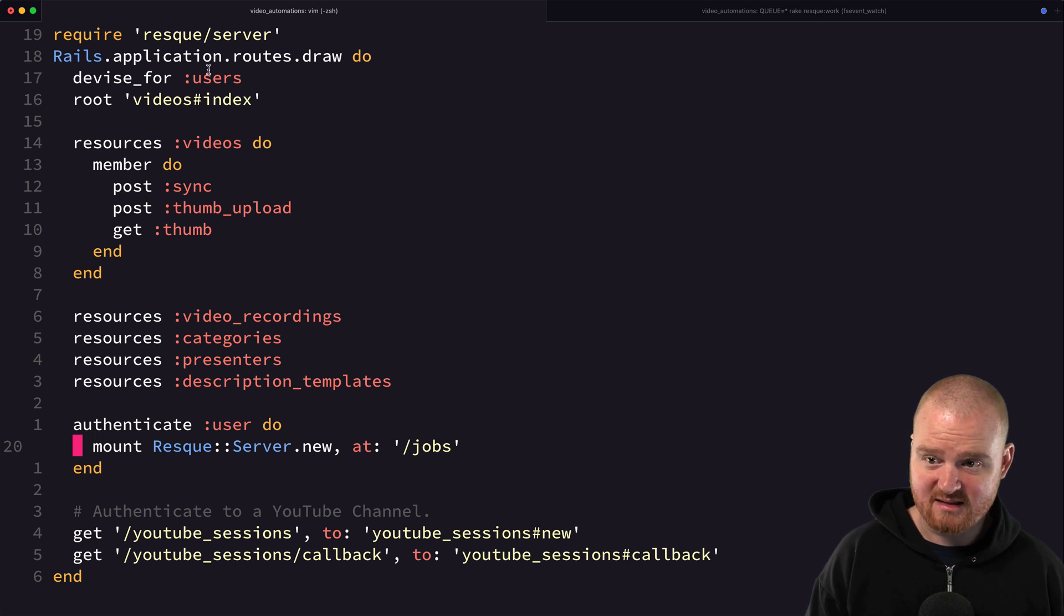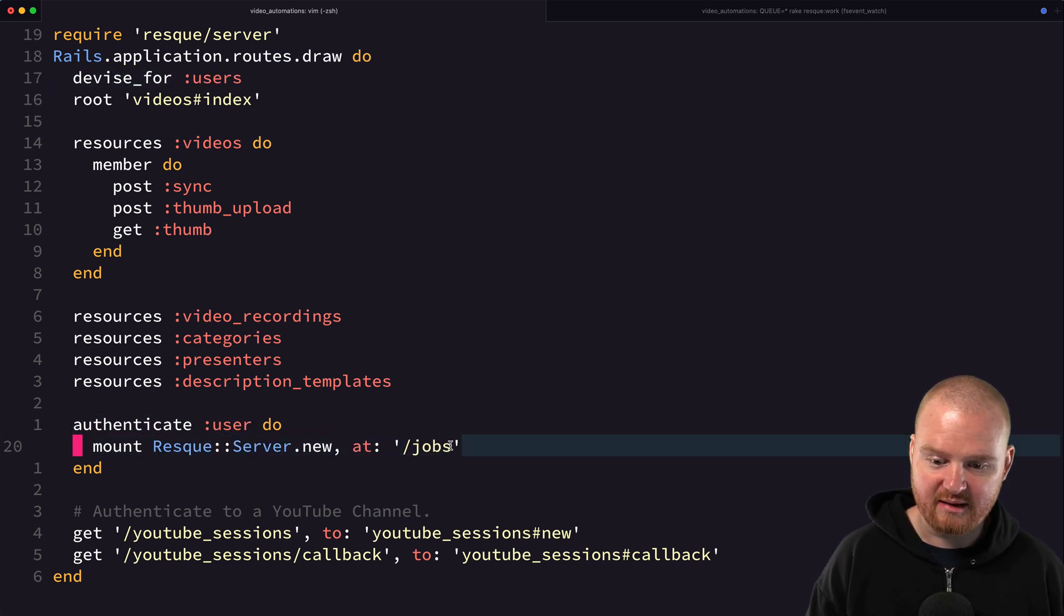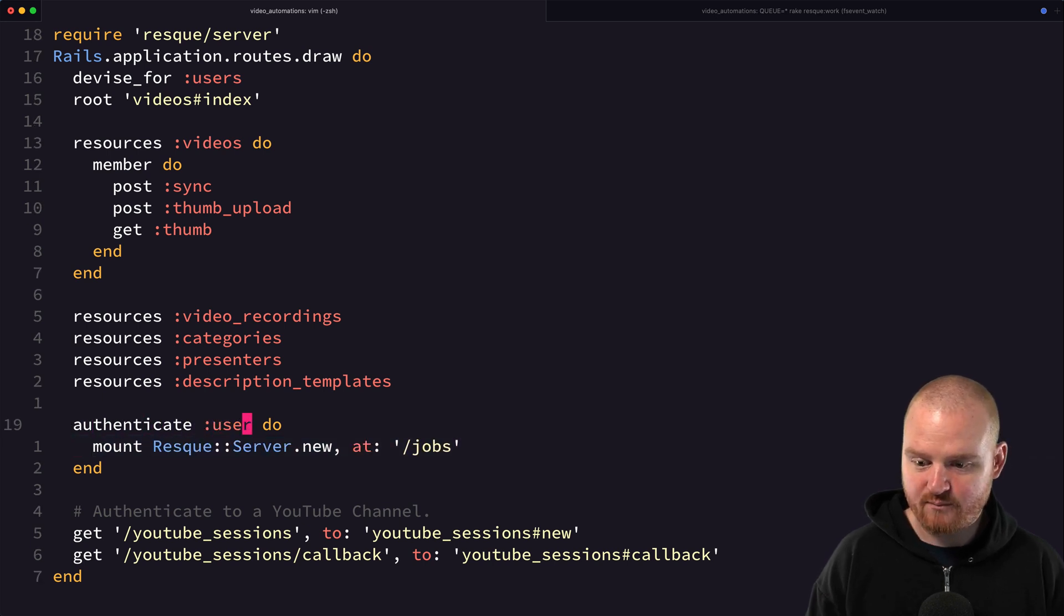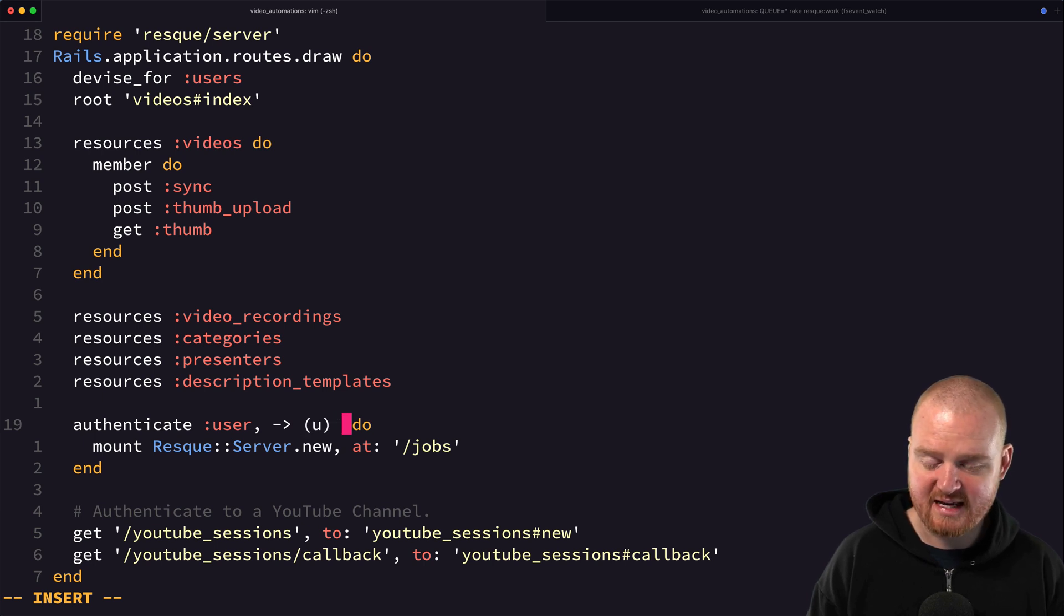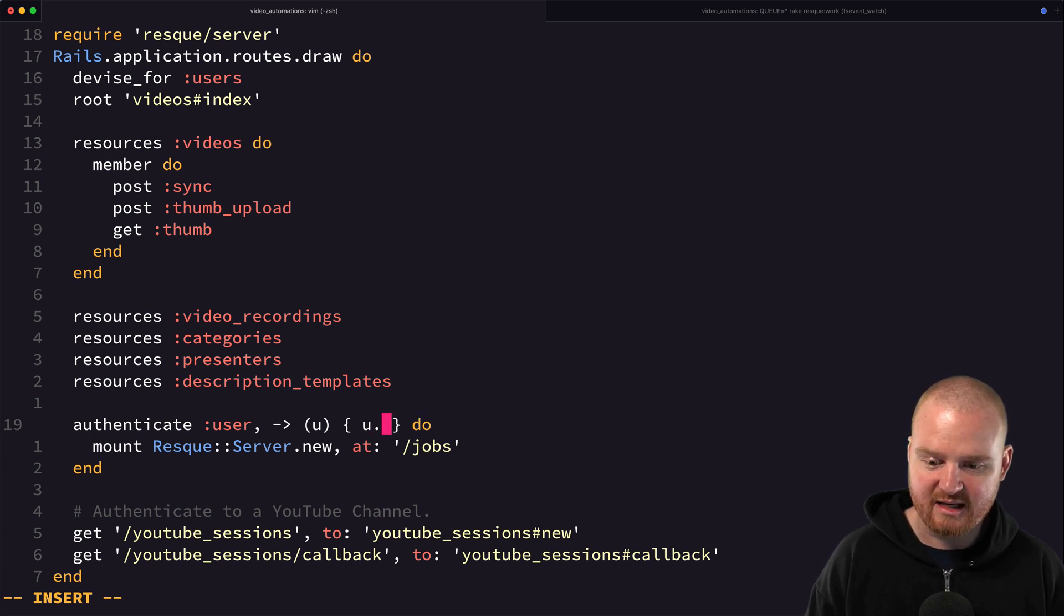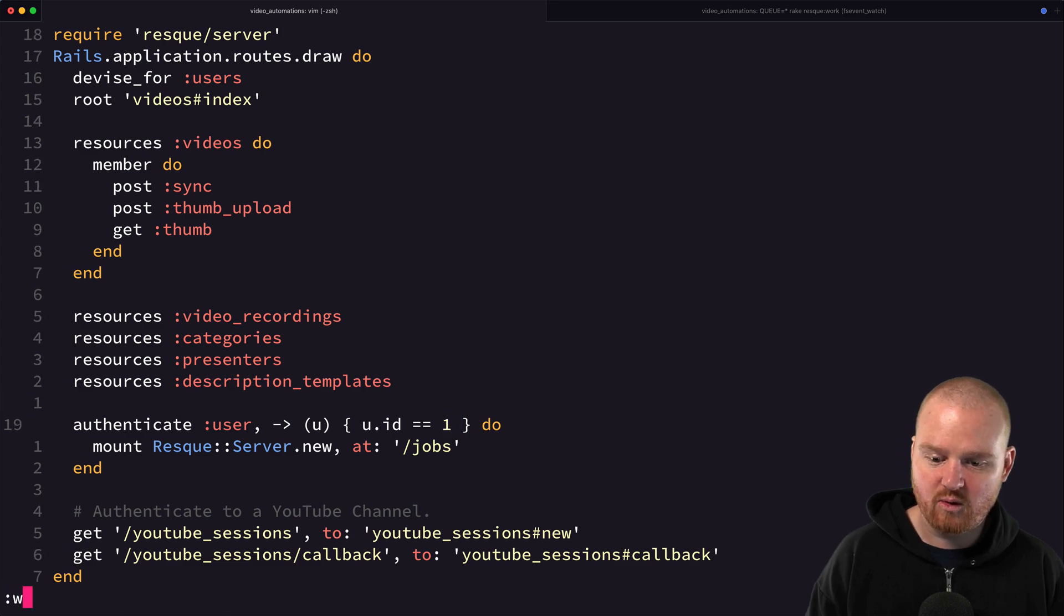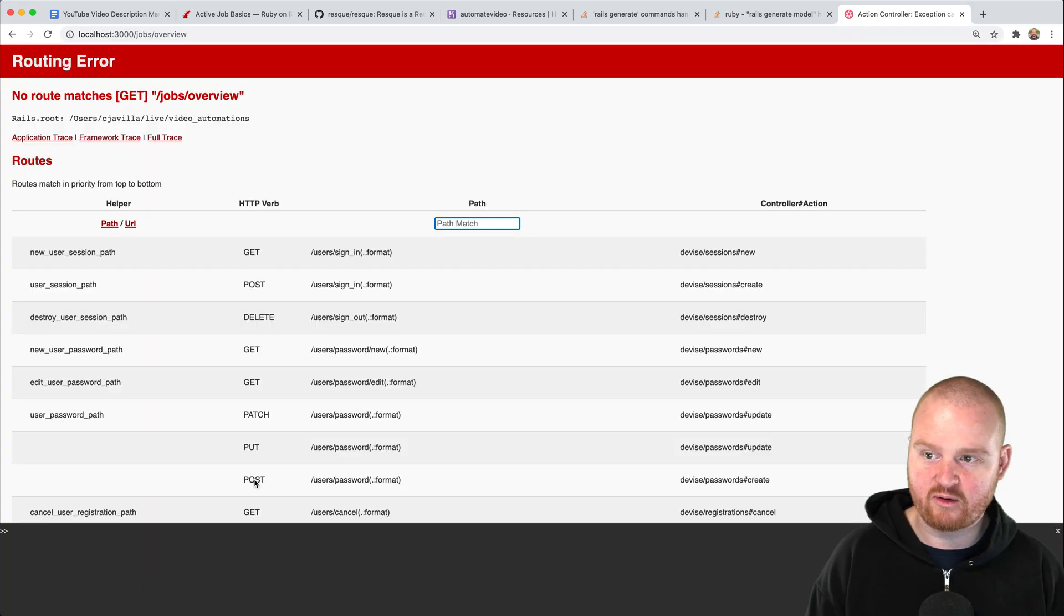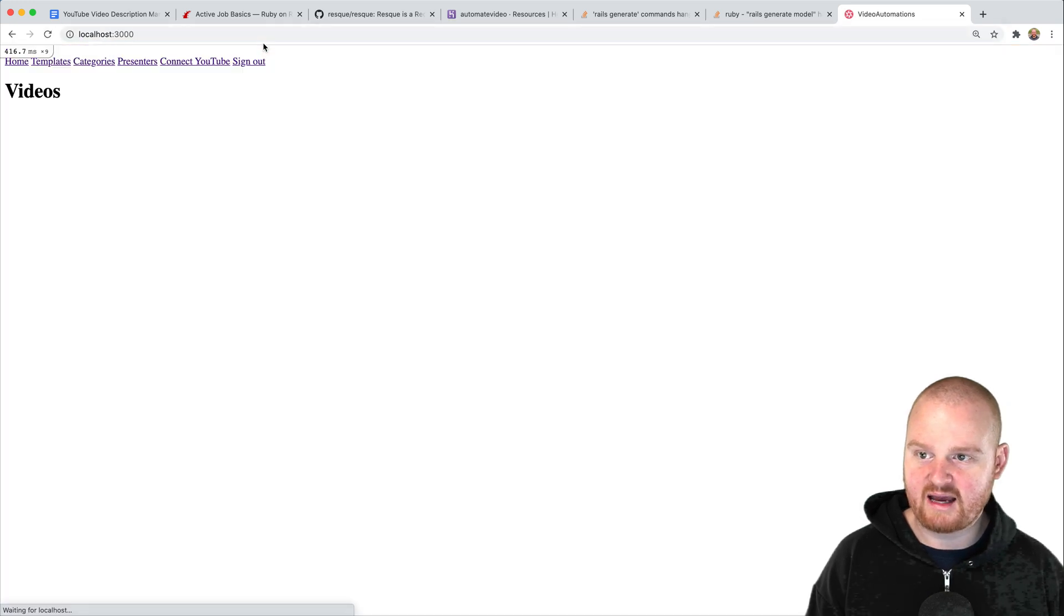This is because we have Devise for users. This is saying only mount and allow access to this route if you are an authenticated user, but we can also pass this a lambda expression that takes in the user object and we can say like only u.id is 1 or something. This will only work for the first user. Now if we refresh we're not able to see it.